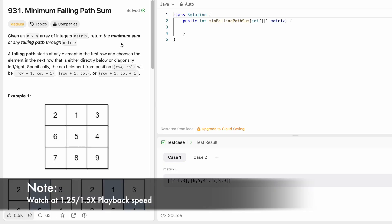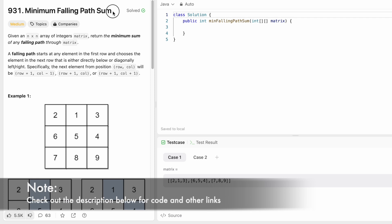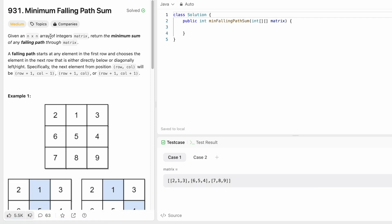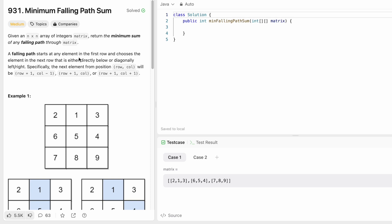Welcome to a new video. Today we're going to look at a LeetCode problem called Minimum Falling Path Sum. In this question we're given an n×n array of integers called matrix and we have to return the minimum sum of a falling path through the matrix. A falling path starts at any element in the first row and chooses the element in the next row that is either directly down or diagonally left or right.